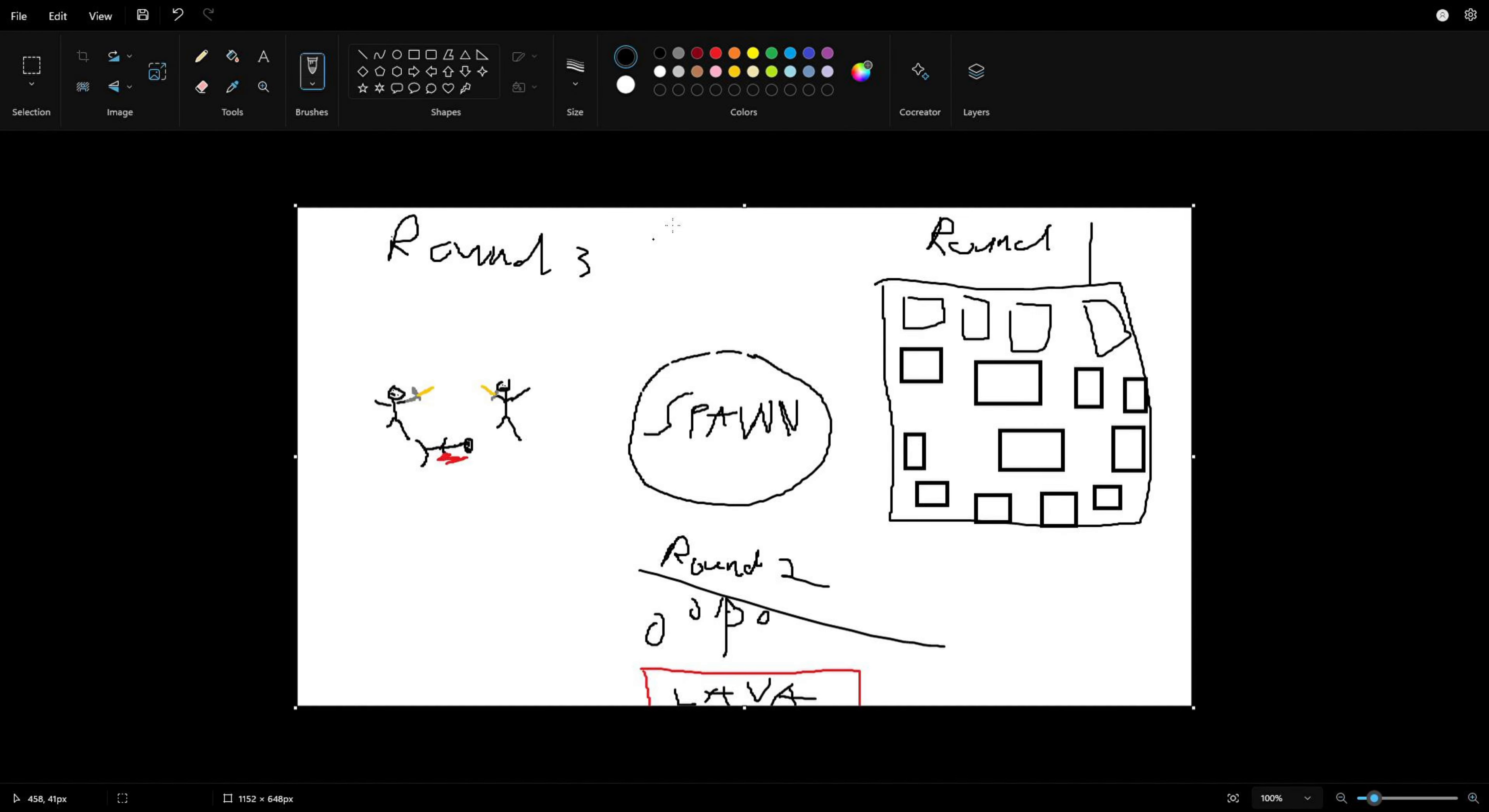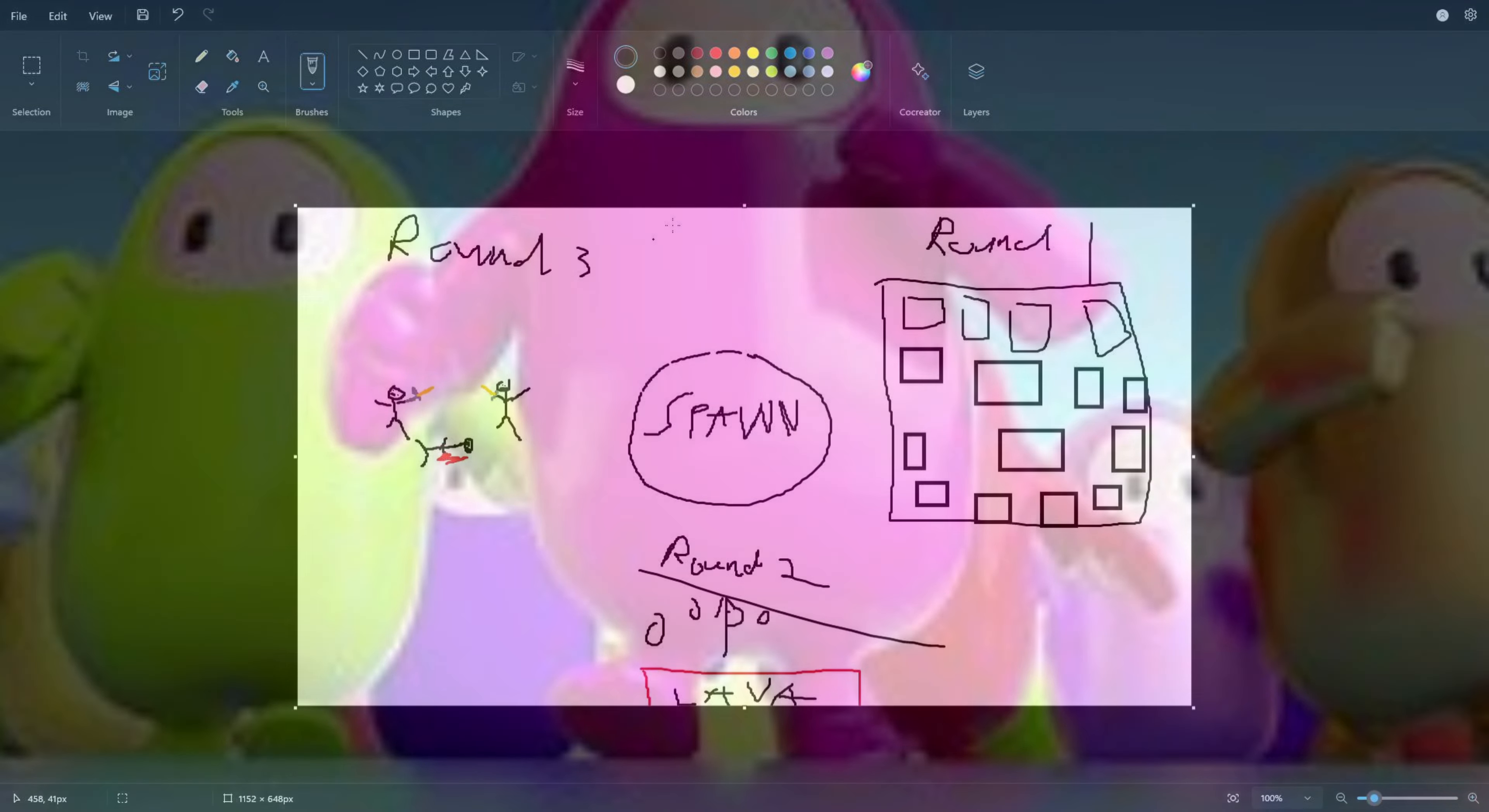All right, so we got this all drawn out. The middle is going to be the spawn. Round one is where there's going to be a bunch of mini squares and if you step on them they disappear - totally my idea.